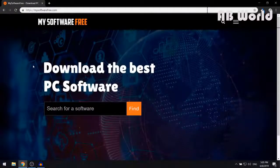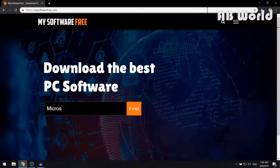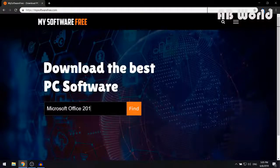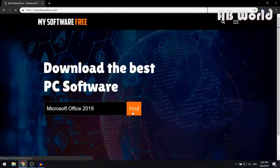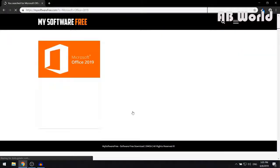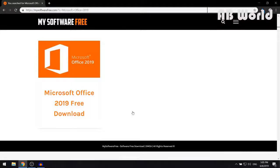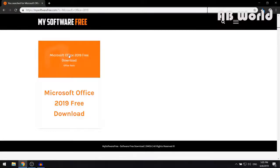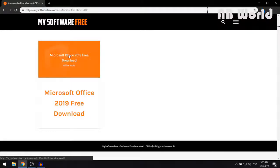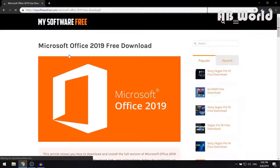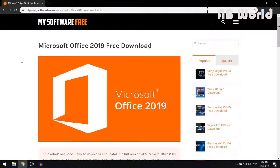Now when you're on here, what you want to do is search for Microsoft Office 2019 and then click on Find. The next thing that you want to do is click on the first result which says Microsoft Office 2019 free download, and that should redirect you to a download page for Microsoft Office 2019.